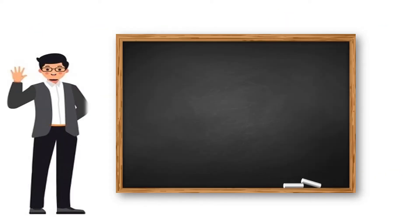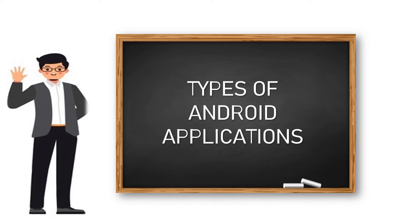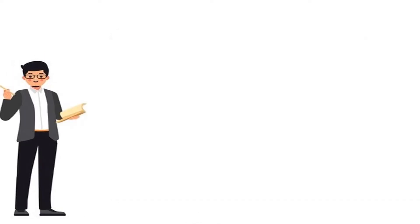Hello everyone, on this very day we're going to consider the topic of the types of Android applications. Let's raise a question here.